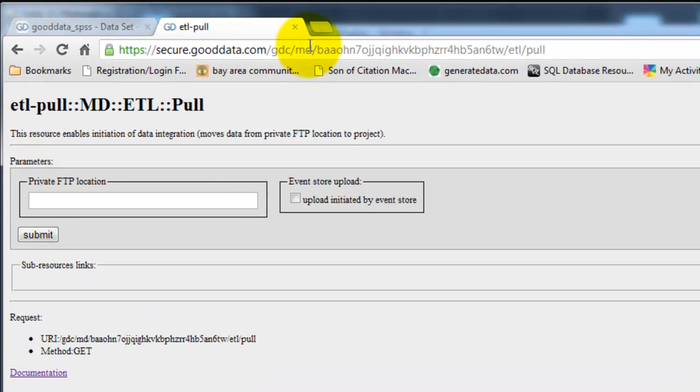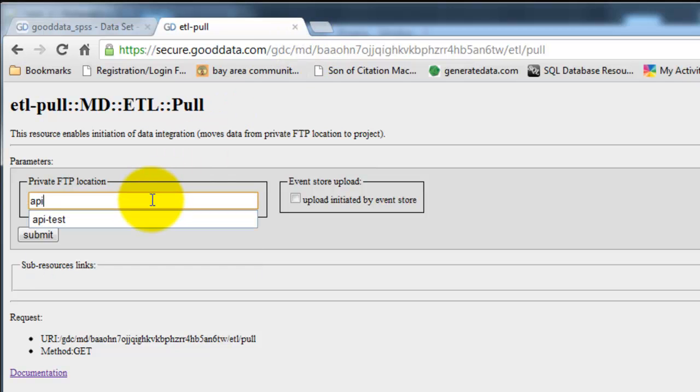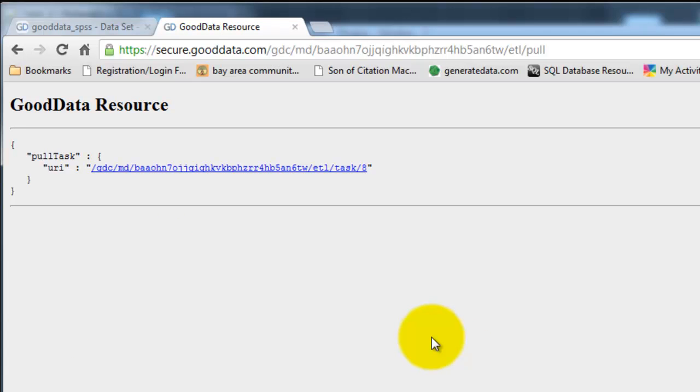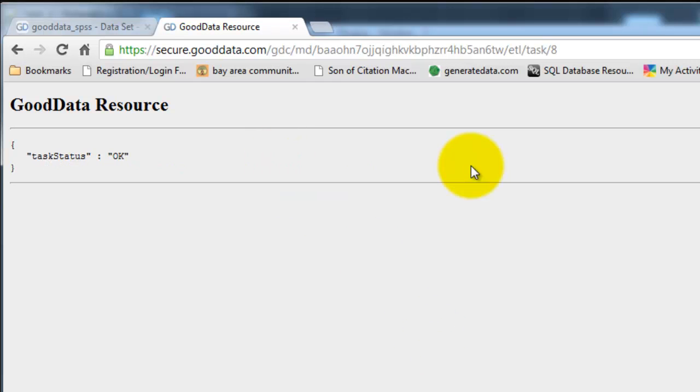I'm going to type in the directory name that I created, which is API dash test. Click submit. And then I'm going to click the task on the screen. Alright, there we go.